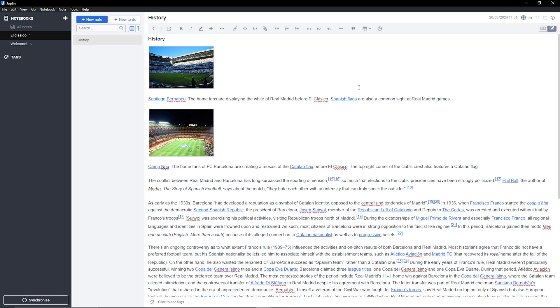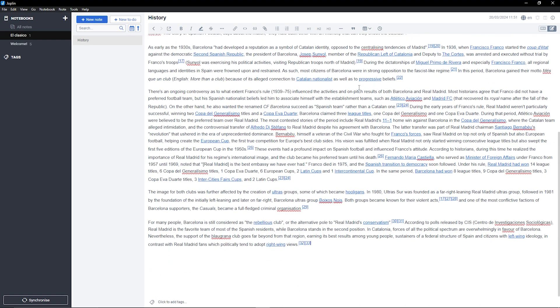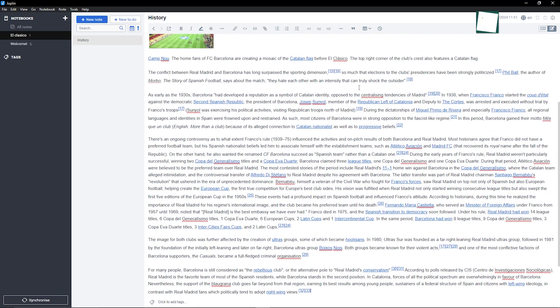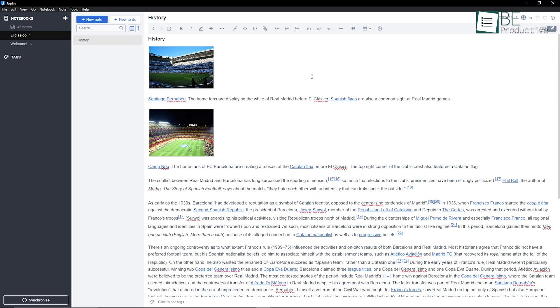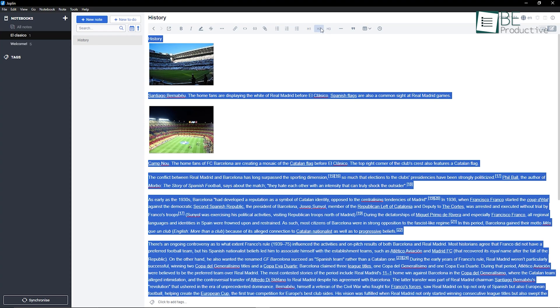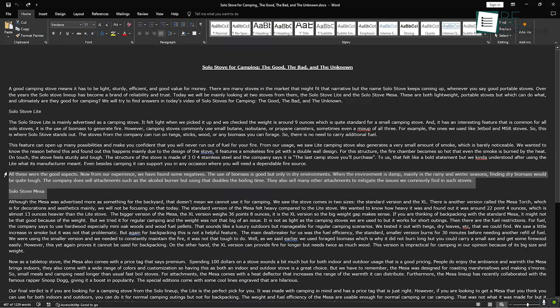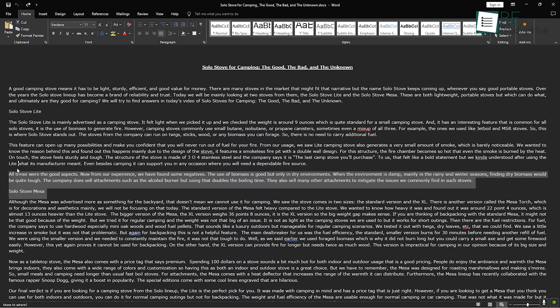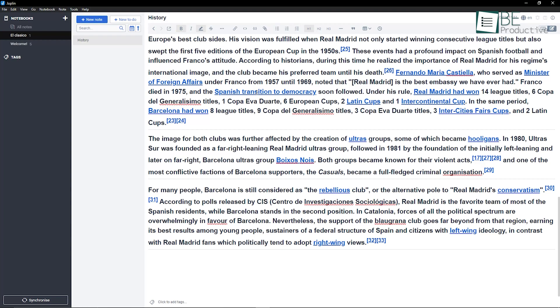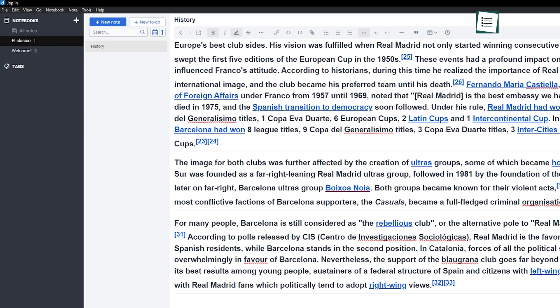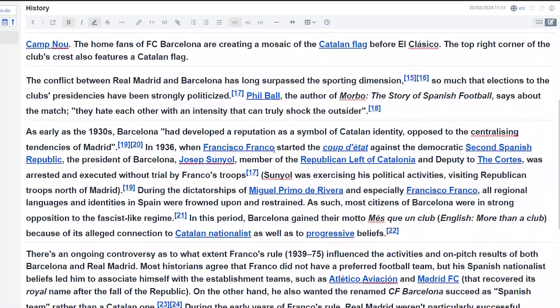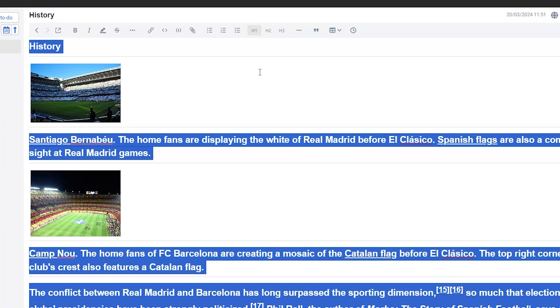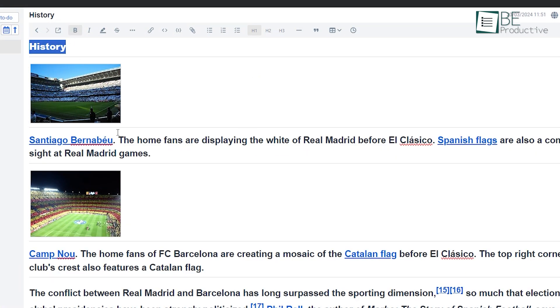Joplin, on the other hand, feels more like a traditional note-taking app. It has a simple and clean layout, which makes it easy to get started right away. If you've ever used apps like Microsoft Word or Google Docs, Joplin's interface will feel pretty familiar. You have your list of notes on one side, and the content on the other. There's even a toolbar that helps with Markdown, which is Joplin's main way of formatting notes. This is helpful if you're new to Markdown because it makes formatting easier without needing to memorize commands.